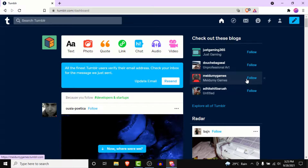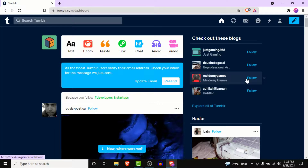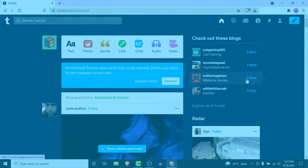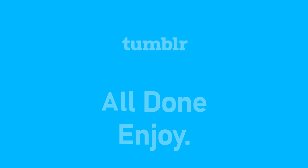Now you can enjoy using Tumblr — microblogging and creating the posts you want. That'll be it for today's video. Hope this was helpful. If it was, hit the like button, subscribe to the channel, and I'll see you in the next video with some new information. Goodbye!